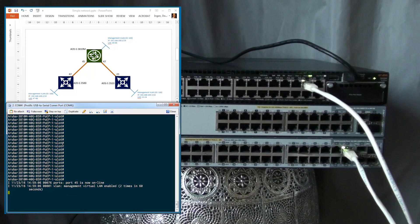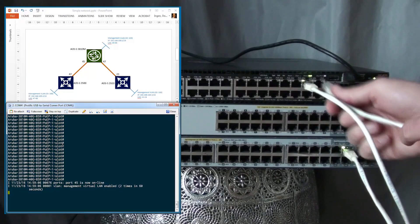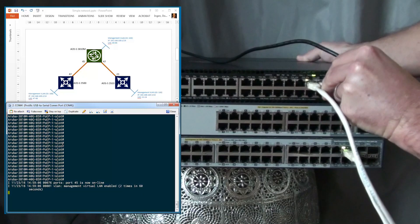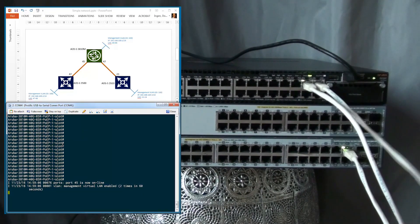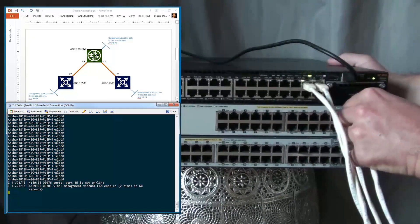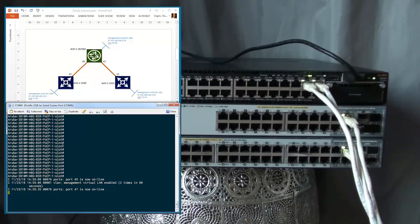The VLAN is going online and the port will come online. The second connection we're going to make is from the 3810 to the 2920 — from the 3810 we start with port 47 and connect it to port 23 on the 2920. On the console port you can see another port coming online.